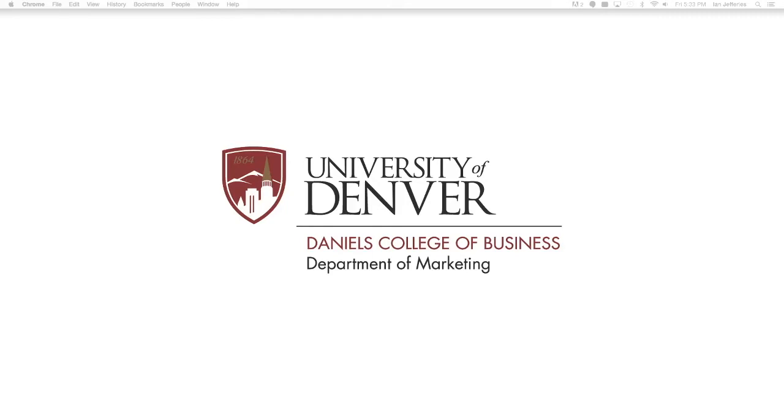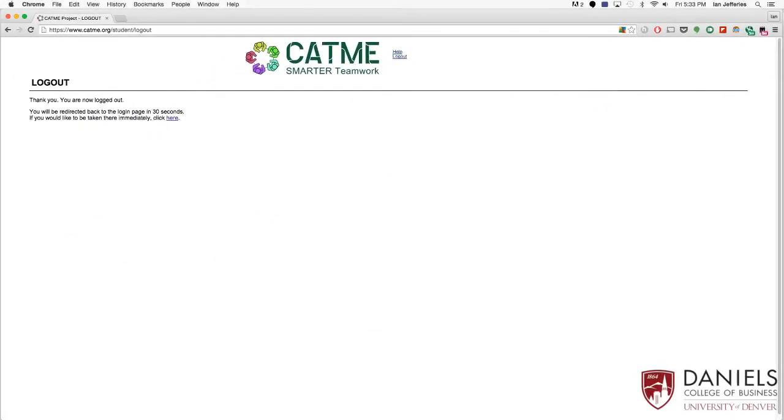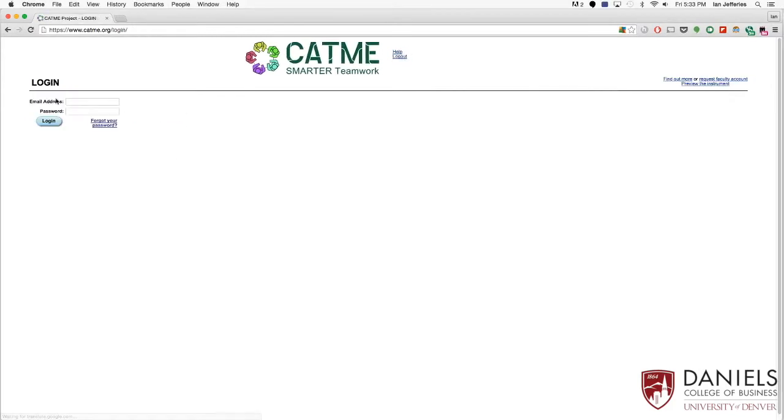Alright, this video is going to show you how to interpret the results of your CATME evaluations. So go ahead and log in using your du.edu email address.